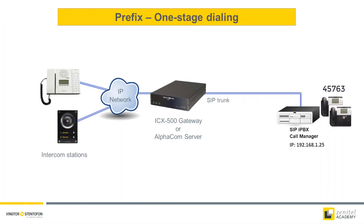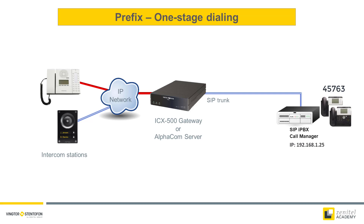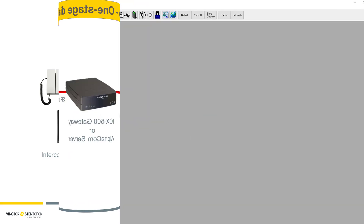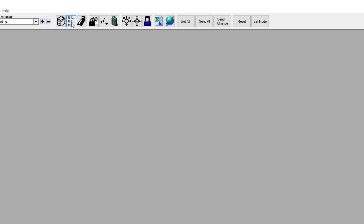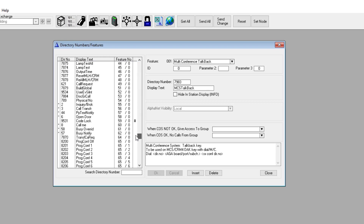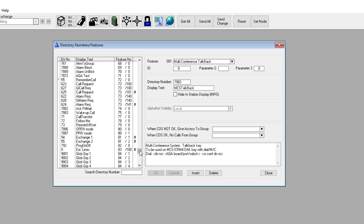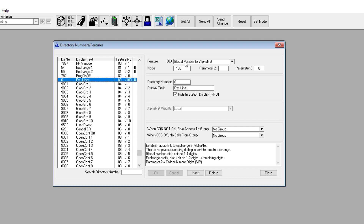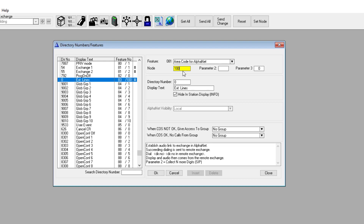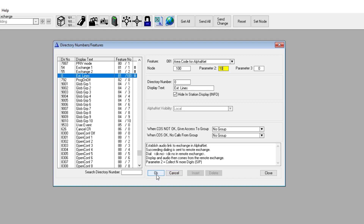When using one-stage dialing, all digits are collected in the ICX AlphaCom. When the dialing is finished, the complete number is sent in the SIP invite to the PBX. The prefix for one-stage dialing is not included by default and must be configured manually. In the directory list, scroll down to the default prefix number 0. Modify the feature number to 81. Enter the SIP node number. In the parameter 2 field, enter the maximum digits in the phone number. When dialing a shorter phone number than specified, one can terminate the dialing by pressing the M key, or wait for the 3-second dial timeout.